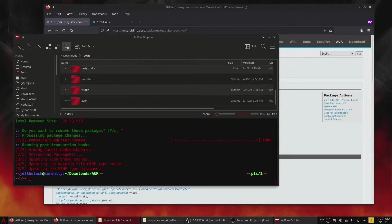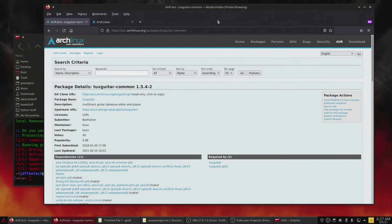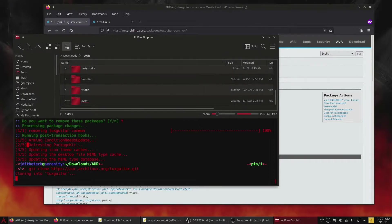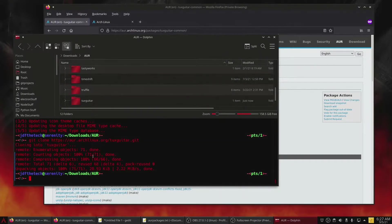Next, we need to install TuxGuitar from the AUR. Let's go ahead and clone the AUR link into a directory. I put my files in an AUR folder within Downloads so I can keep track of what AUR items I've installed. You can click on the link in the AUR, then within a terminal in your directory, type git clone and paste the link — Ctrl+Shift+V on my system — and run the command.